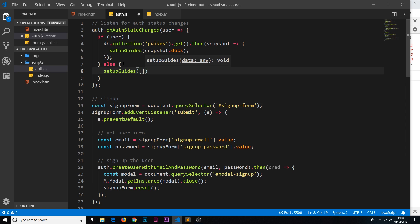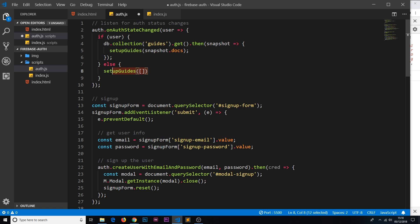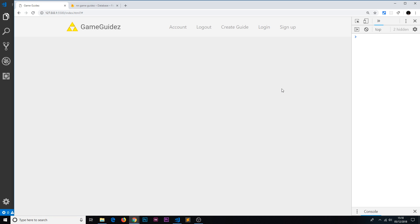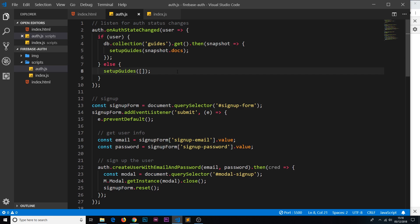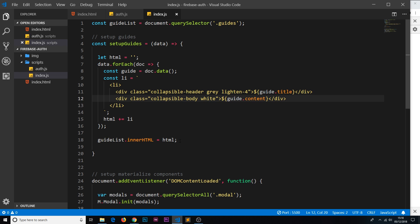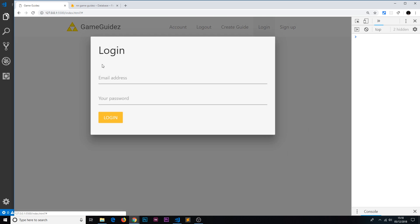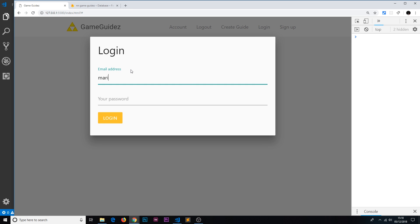When they're logged in we call setupGuides with the actual data. When they log out we call it again with an empty array so that when we cycle through that array nothing's there, essentially removing the guides from the UI. Let's save that and check the browser — we now see nothing because we're not logged in, and even after a refresh we're still not logged in and see nothing.